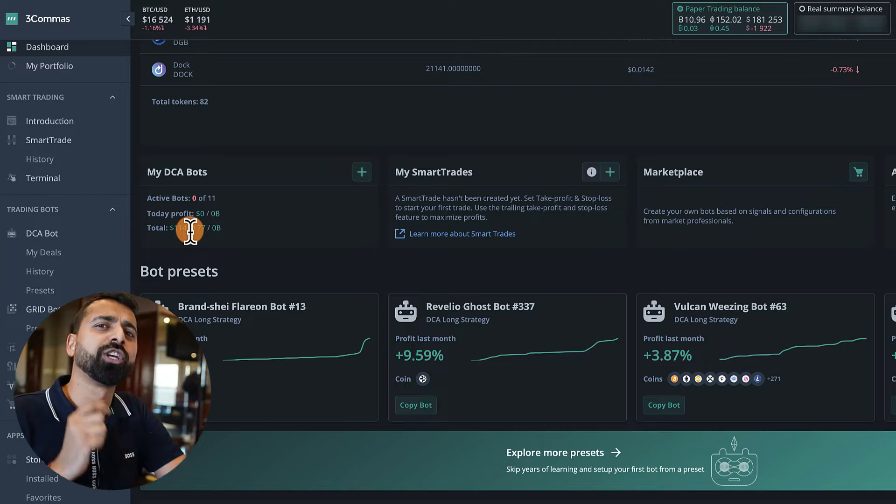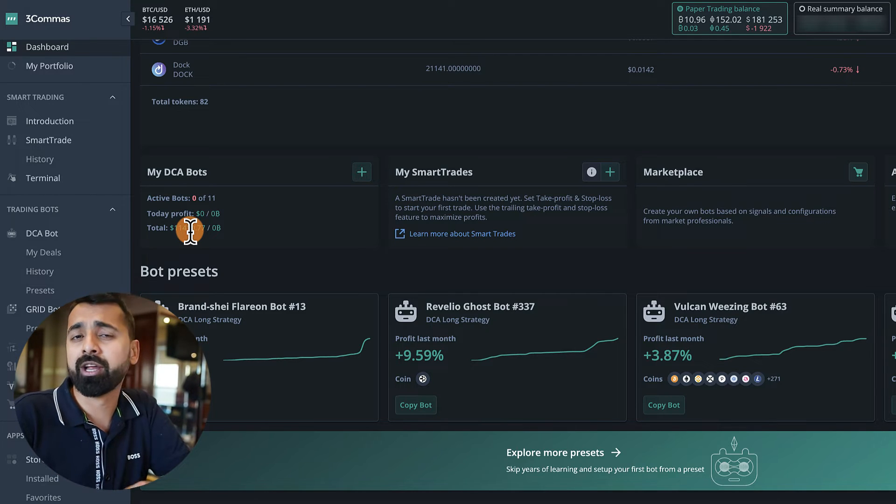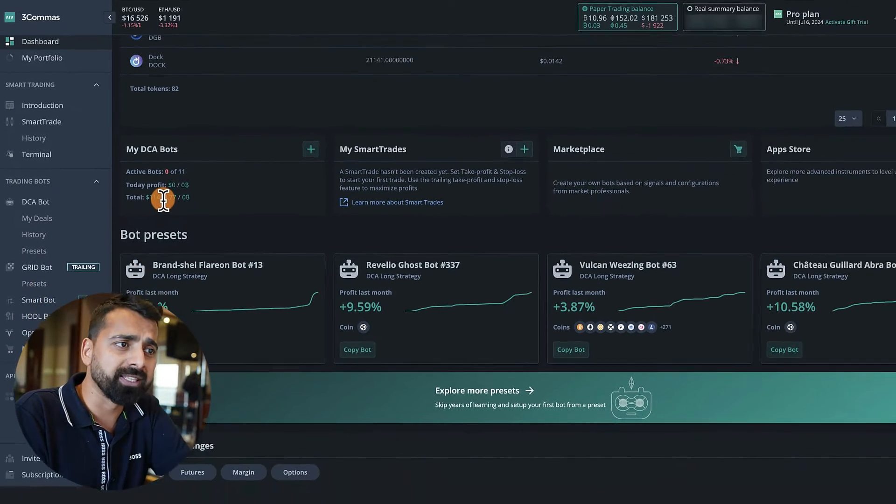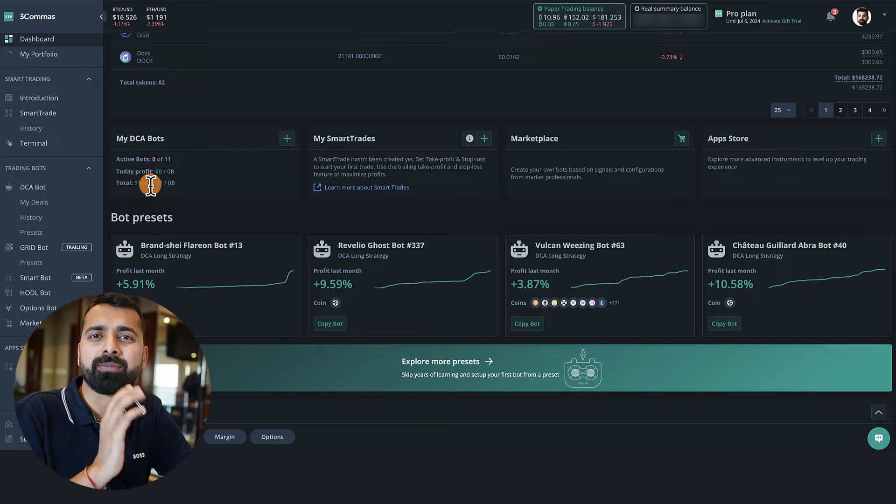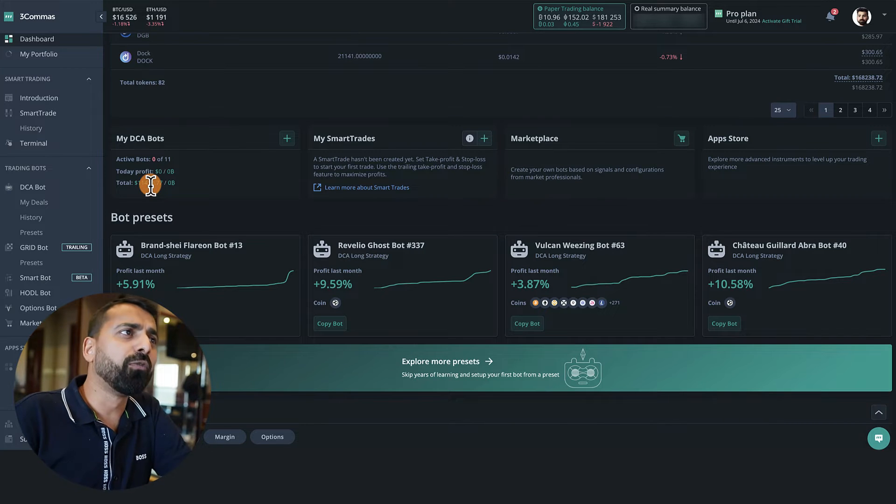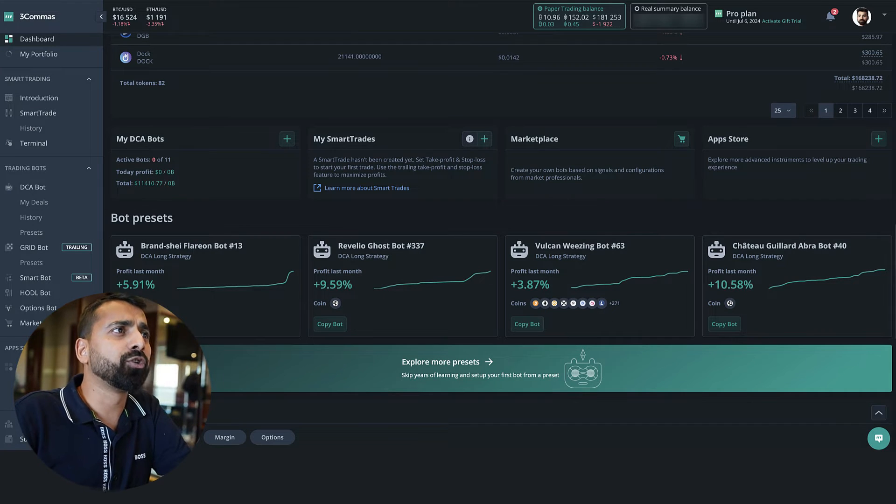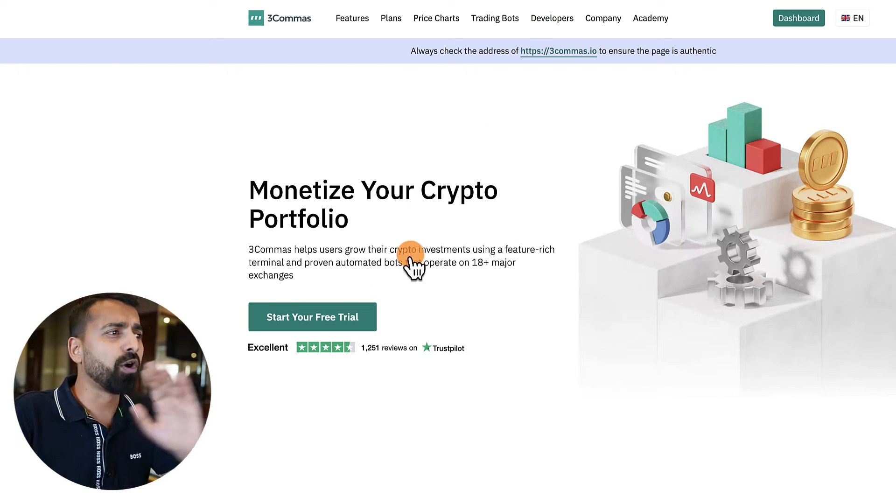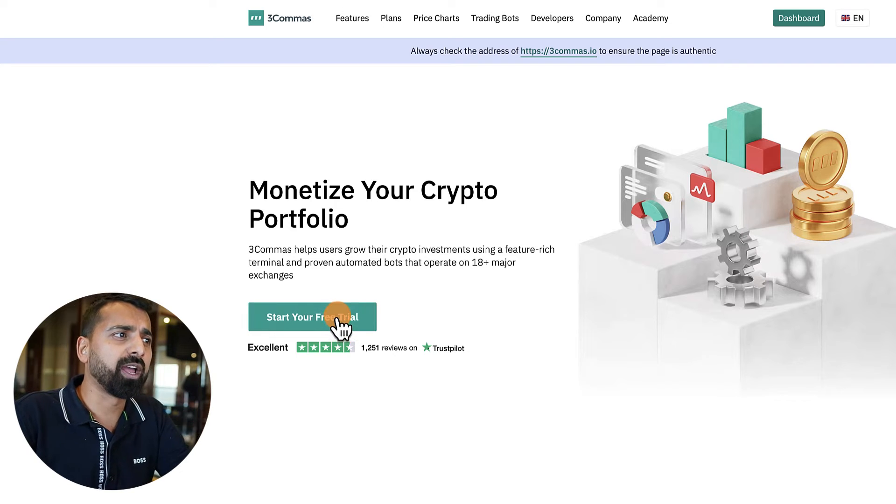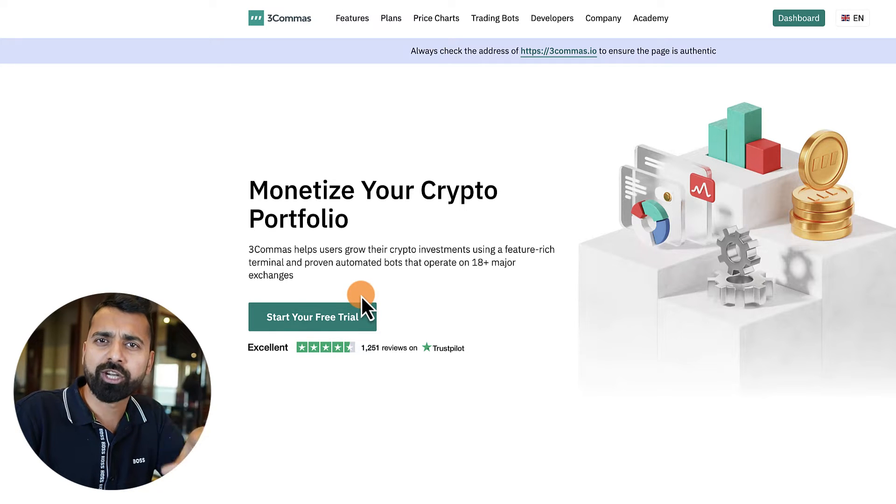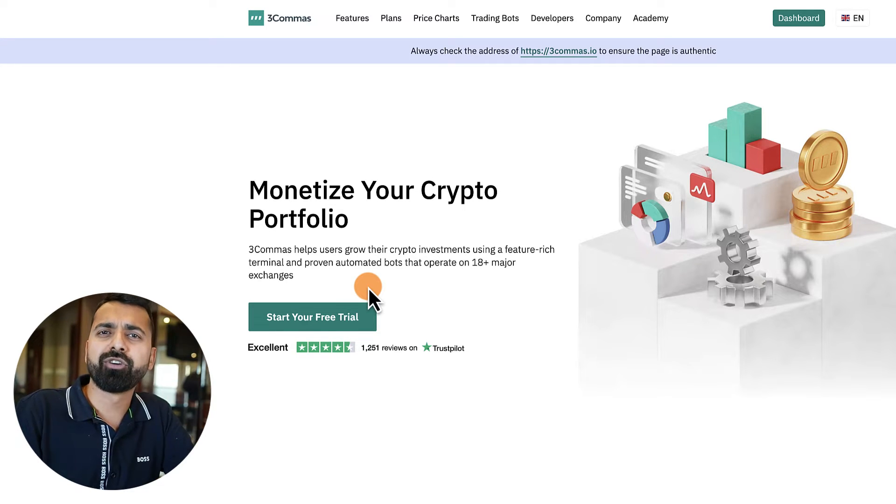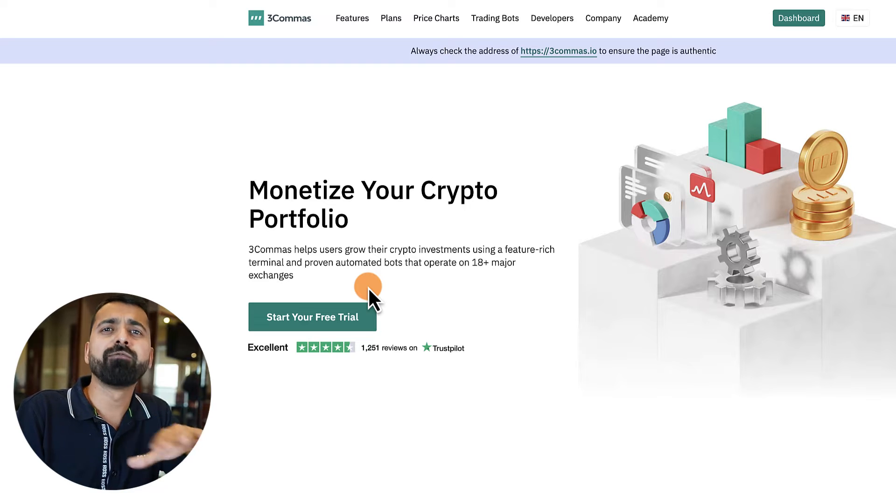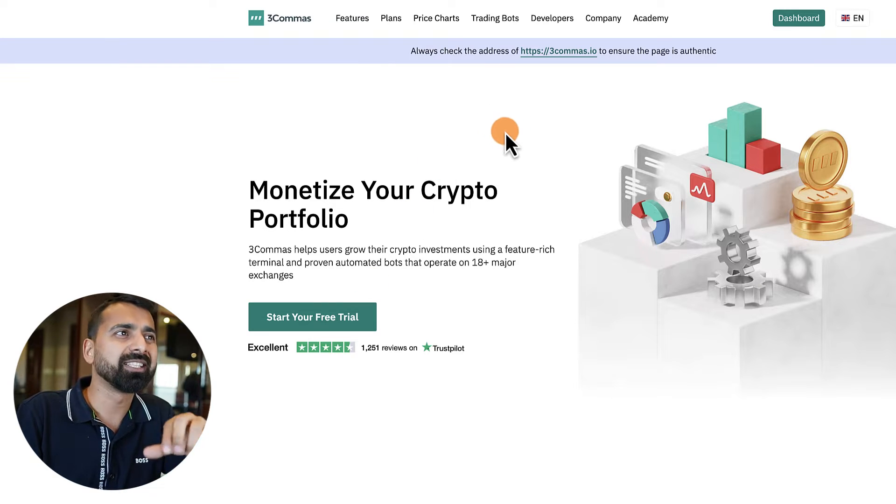But you're worried about putting your real money, this is where you actually use the paper trading account. In this video, I'm going to share everything which I know about paper trading account of 3Commas. If you have any questions, you can ask me in the comment section below. The very first thing you need to know is that 3Commas does offer a free trial, which I think is about three days, so you can use this paper trading account free for the first 72 hours.